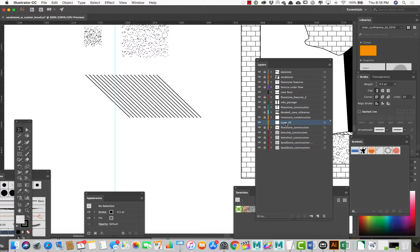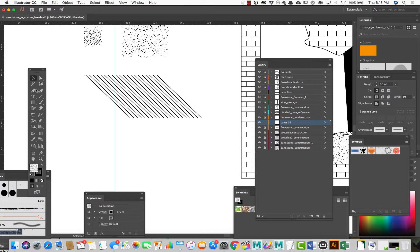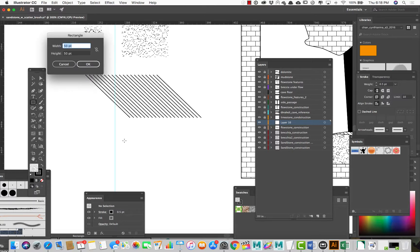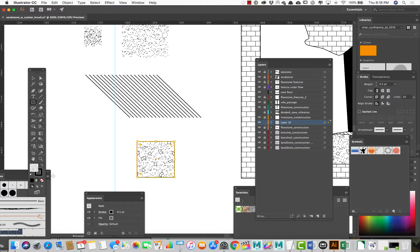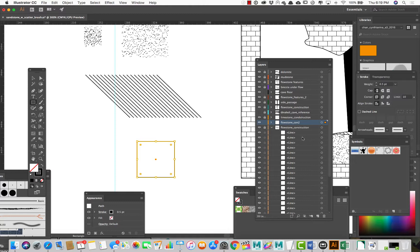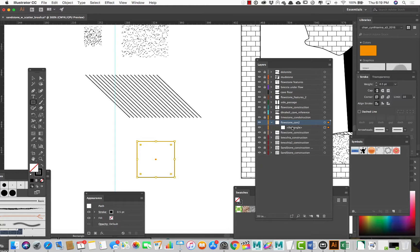I've got a new layer here and I'm going to make the background border. I'm going to make this one 50 by 50 because that seems to work with the size I'm working at here. I already had a different fill turned on. We'll call this 'flowstone con 2.' Let's open up the layers — I opened the wrong one. Open layers. I just have one sublayer right now, and this will be my border.